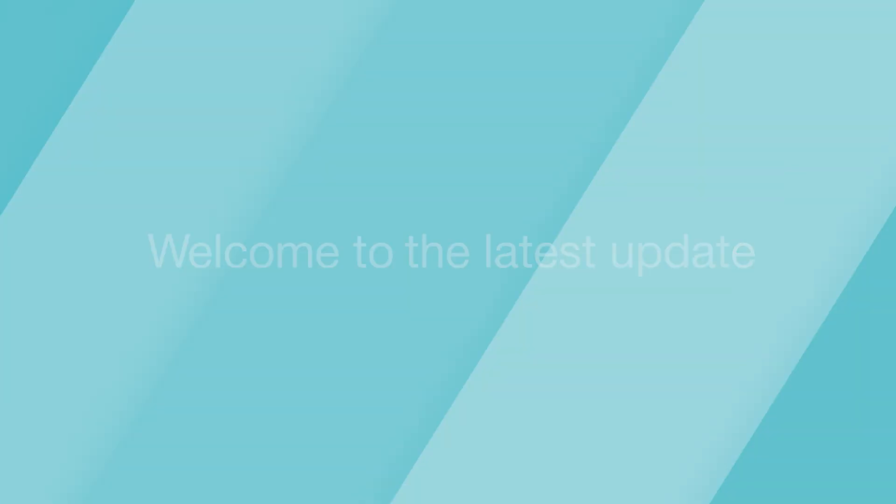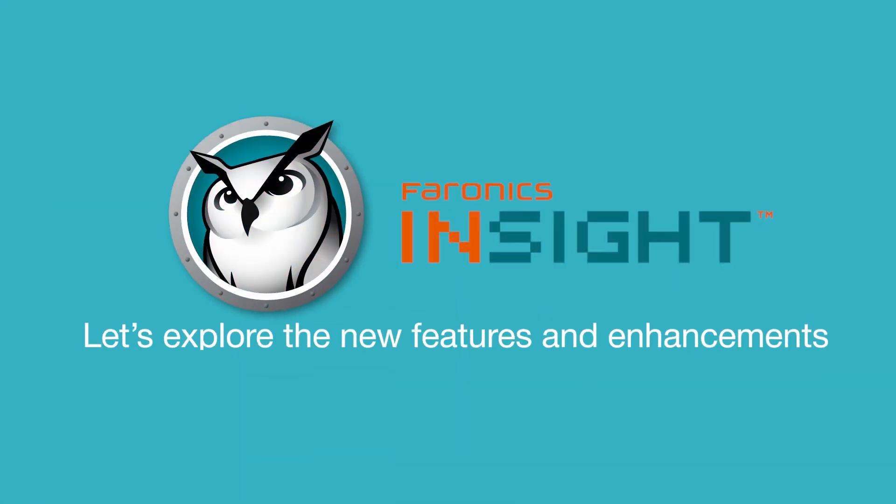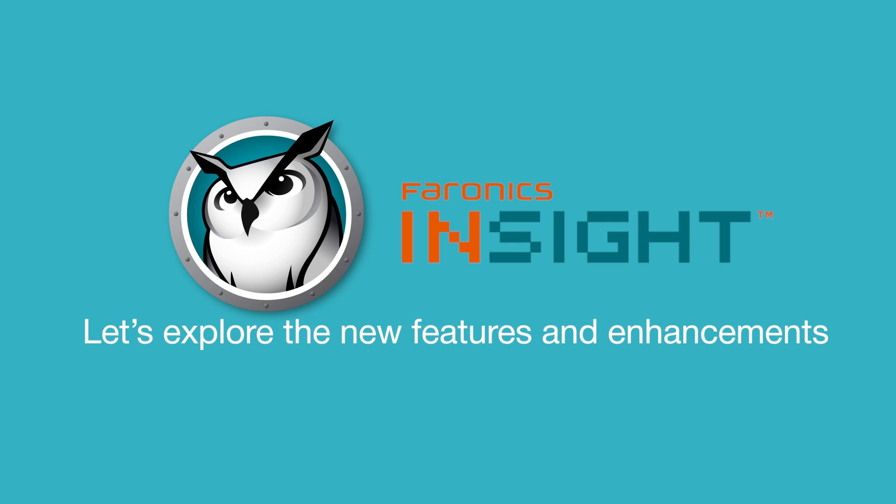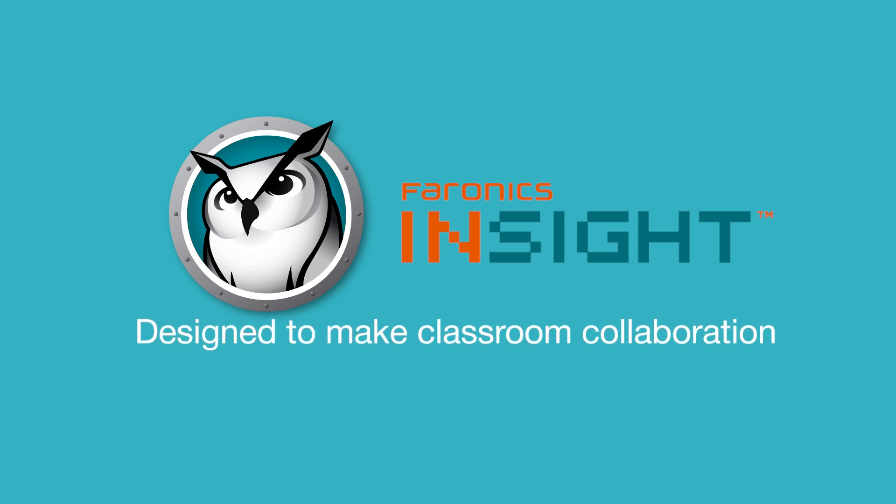Welcome to the latest update of Faronics Insight, version 11.30. Let's explore the new features and enhancements designed to make classroom collaboration even more efficient and seamless.